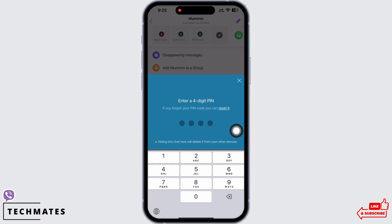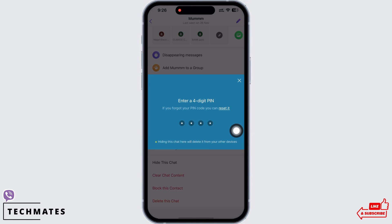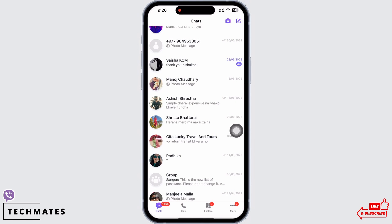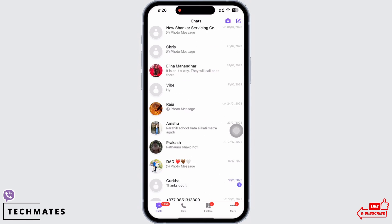You will now be asked to enter a four-digit PIN for security purposes, so that not everyone who uses your phone will be able to view the conversation. Once you set the PIN, the chat will be hidden.